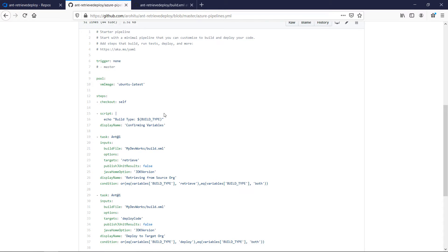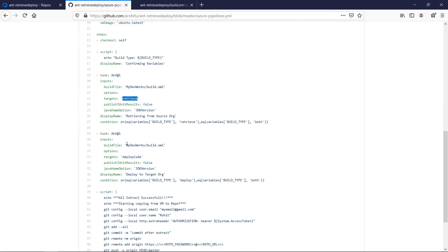Confirming variables is to debug the variables used in the build. The next steps are to retrieve and deploy the metadata as per the build files from the migration tool. Here you can see the condition to run only if the build type is retrieve or both.